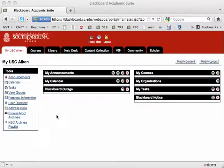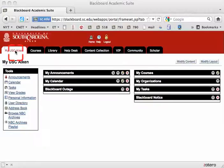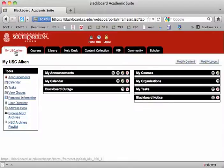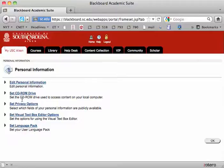Hello. These are instructions for setting up your correct email address in Blackboard. One of the easiest ways to do that is simply to go to MyUSC or MyUSC Aiken and then click on Personal Information.